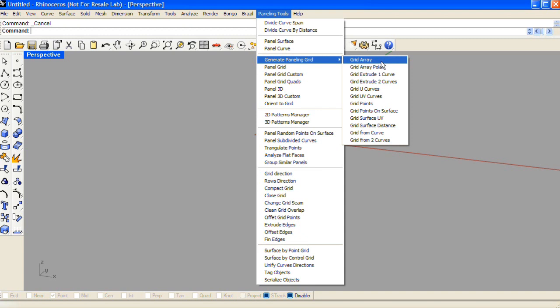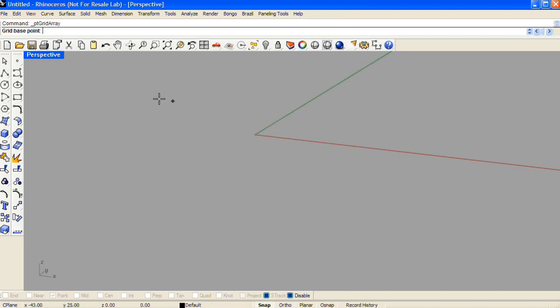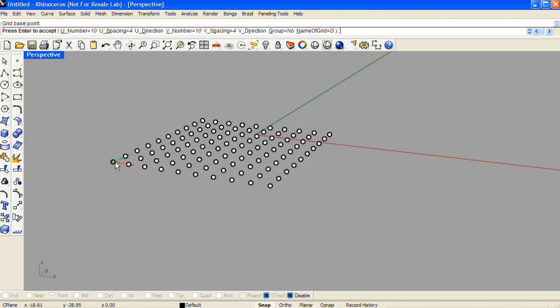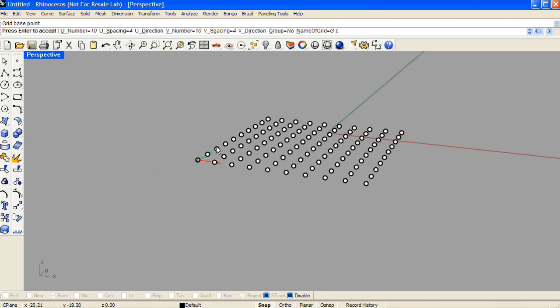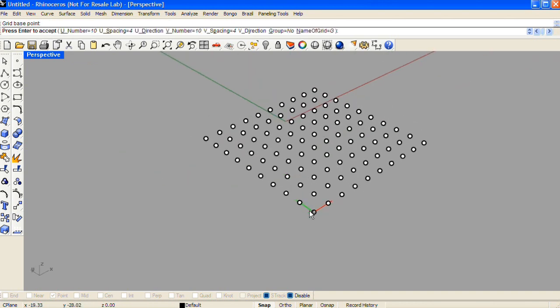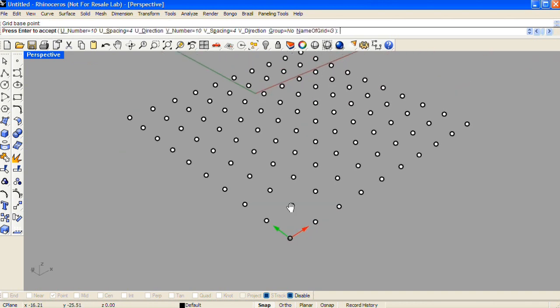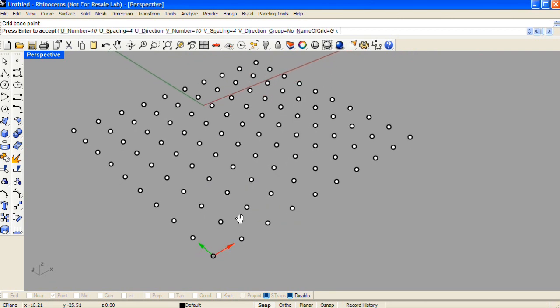I'm going to choose this first option, grid array, and this will run the command ptgridarray. The command line asks for a base point, and this base point represents the lower left-hand corner in a linear grid of points.